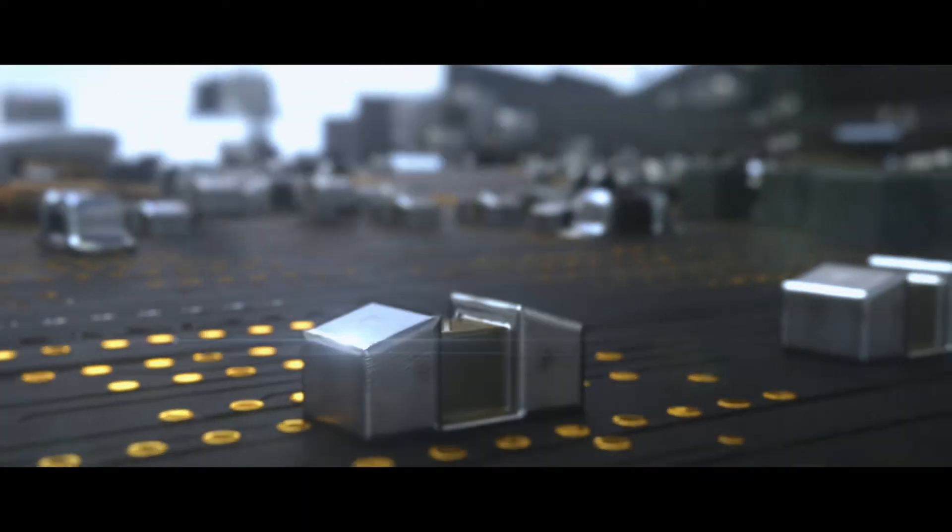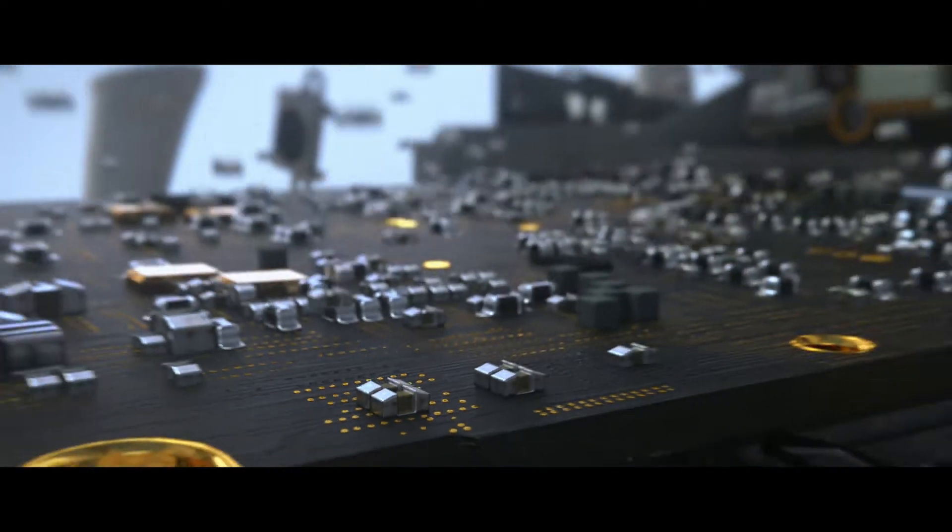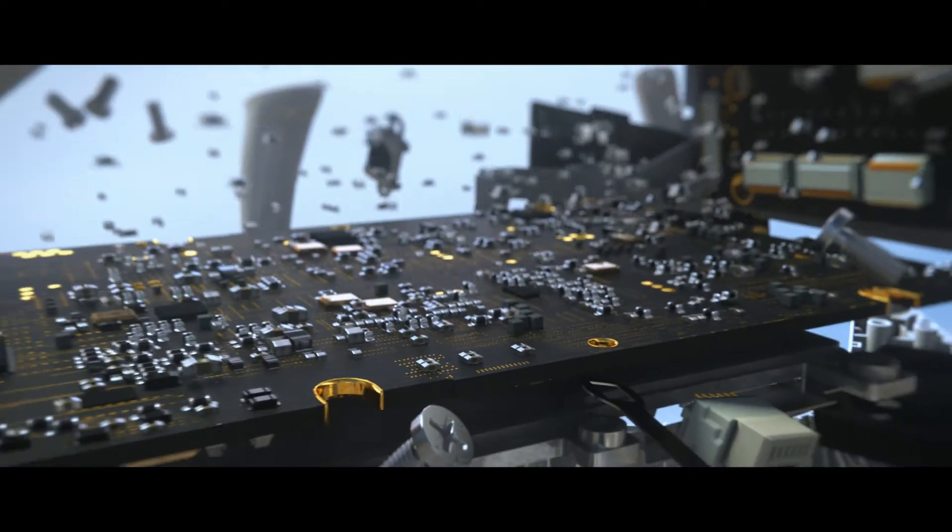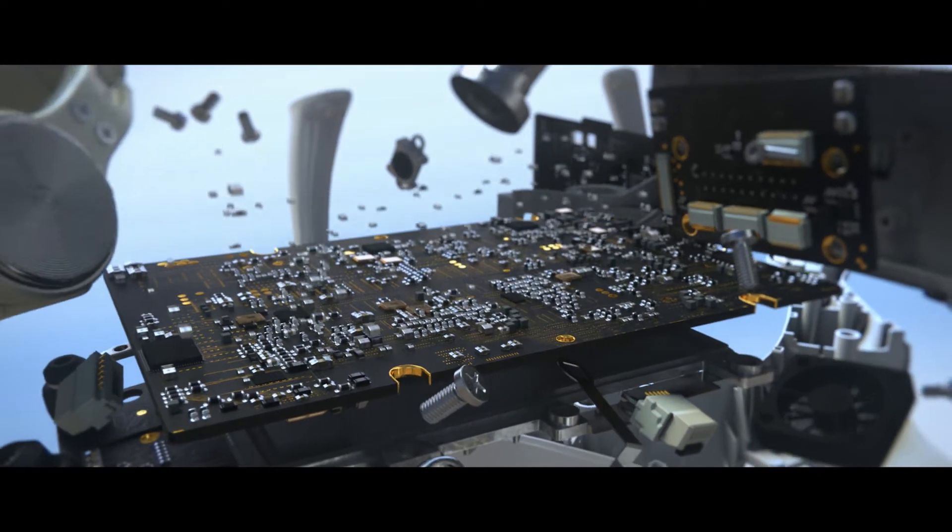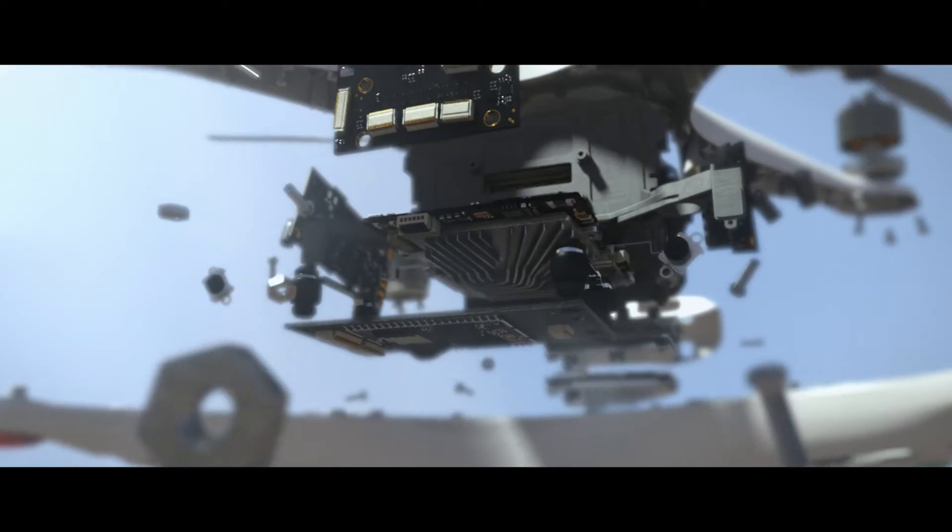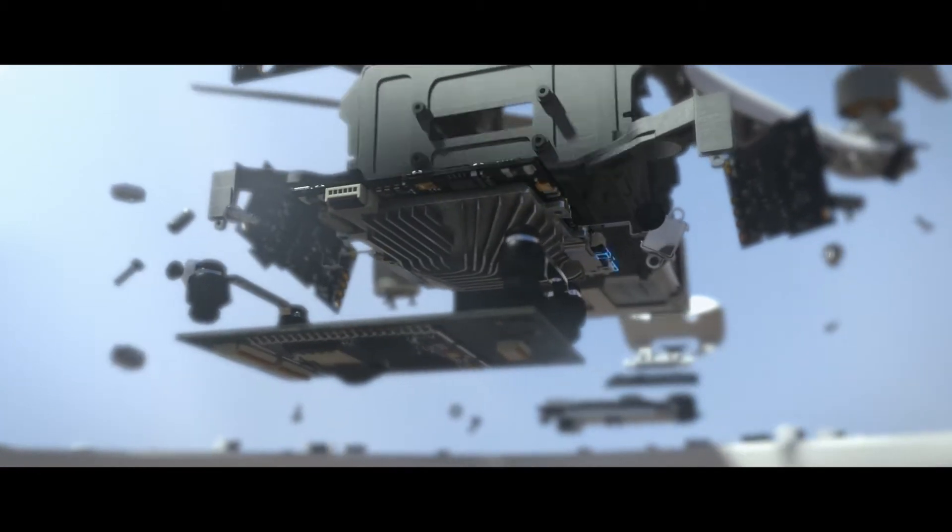All of this data is sent to the flight controller, the brain of the Phantom. At the same time, a hardware redundancy system isolates incorrect data and invalidates it.